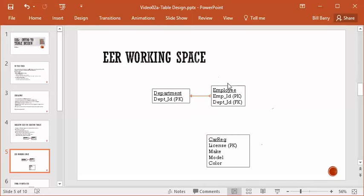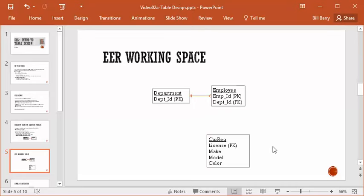Next step is to figure out which of the tables this is related to. Do car registrations have anything to do with departments? No. Do they have anything to do with employees? Yes. Next thing is, what is the relationship type? Is this one-to-one? Is it one-to-many? Is it many-to-many? We've already said, can one employee have many car registrations? Yes. Can one car registration pertain to more than one employee? No. Not in our model. So we know that this is also a one-to-many, not a many-to-many.